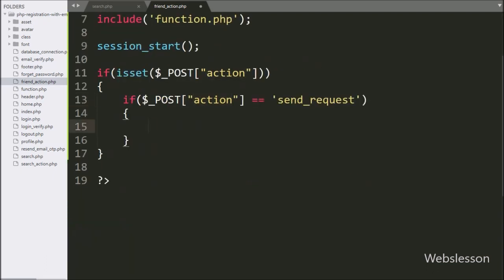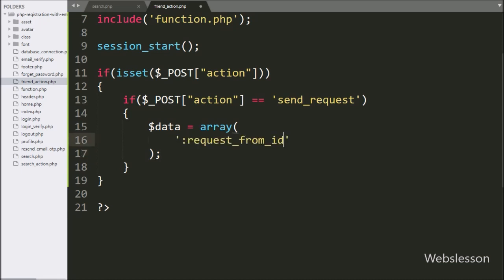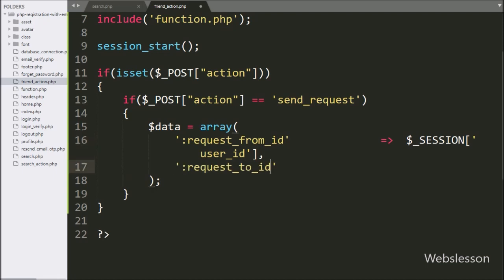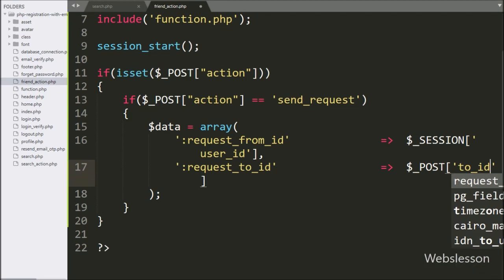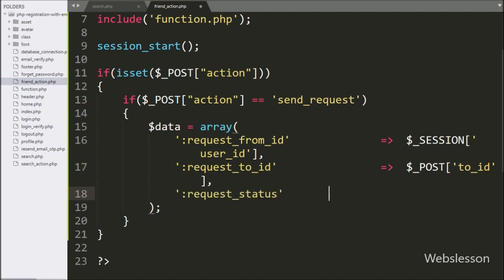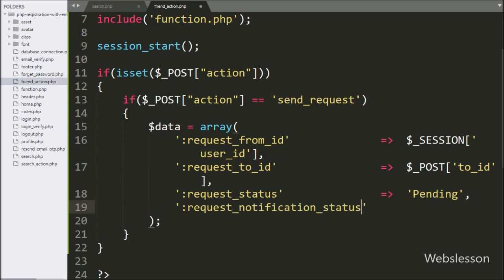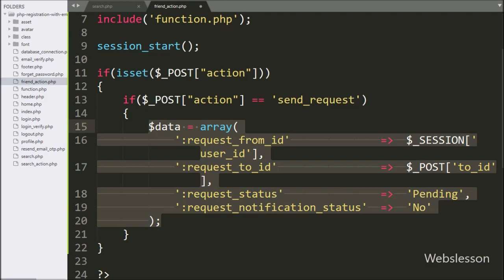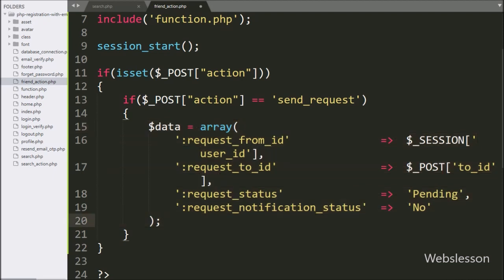Under this block, we write a $data variable equal to an array. In the first key, we write ':request_from_id' and in its value we write $_SESSION['user_id']. In the next key, we write ':request_to_id' and in its value we write $_POST['to_id']. In the next key, we write ':request_status' with value 'pending'. In the last key, we write ':request_notification_status' with value 'no'. This way, friend request data is stored in the $data variable in array format.